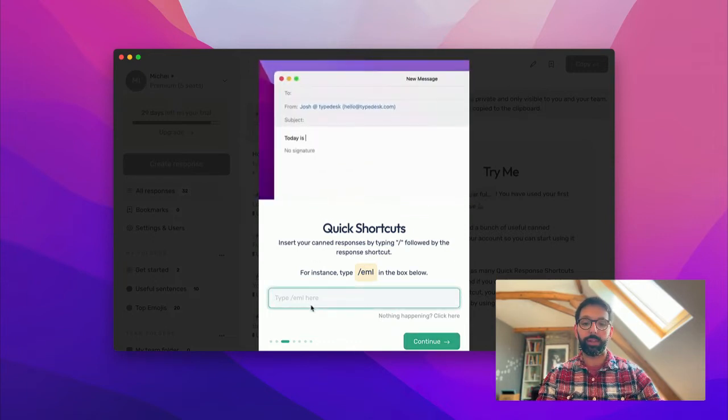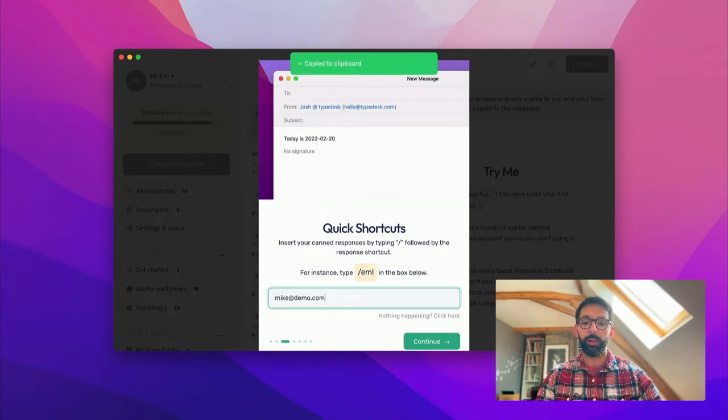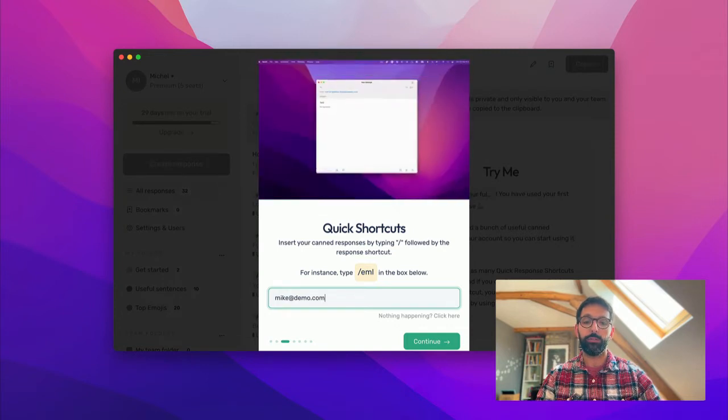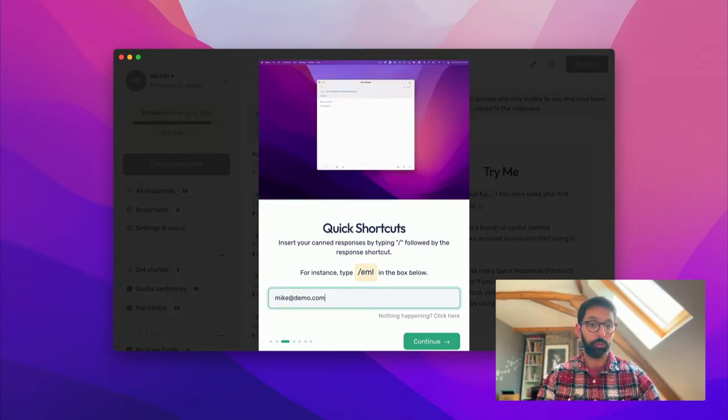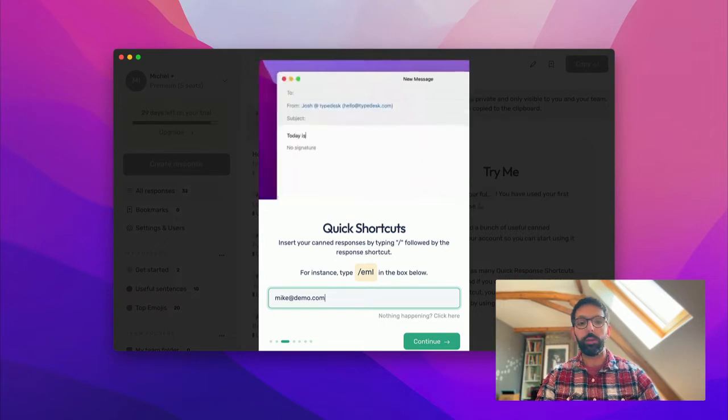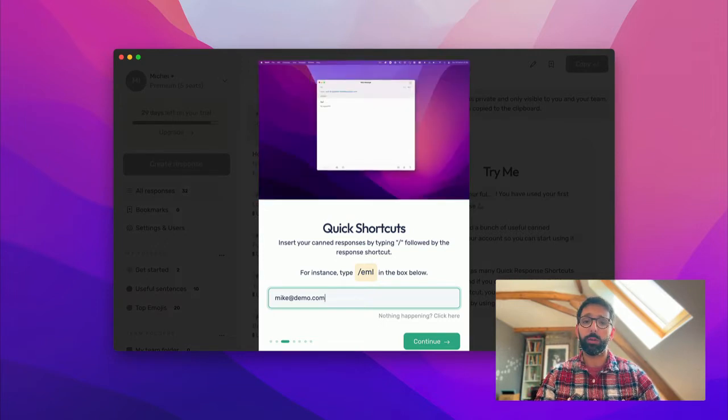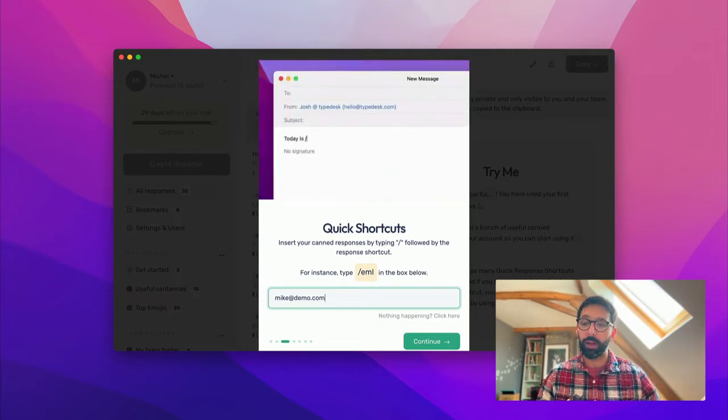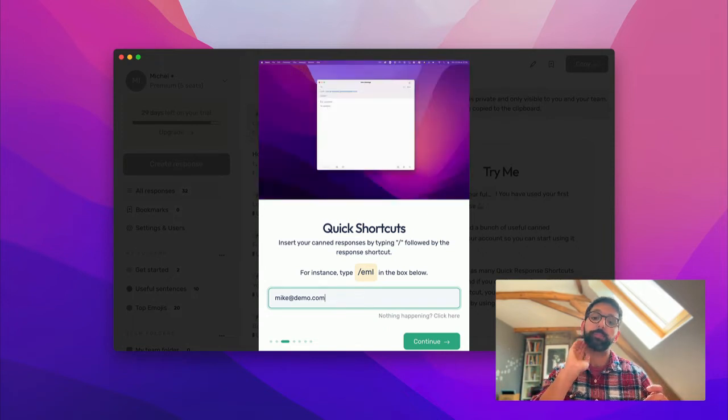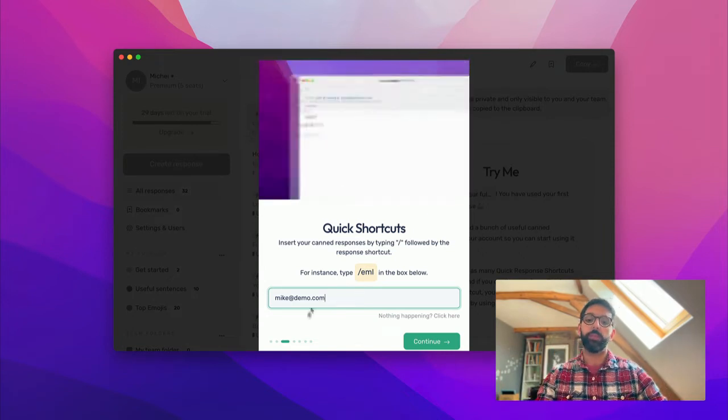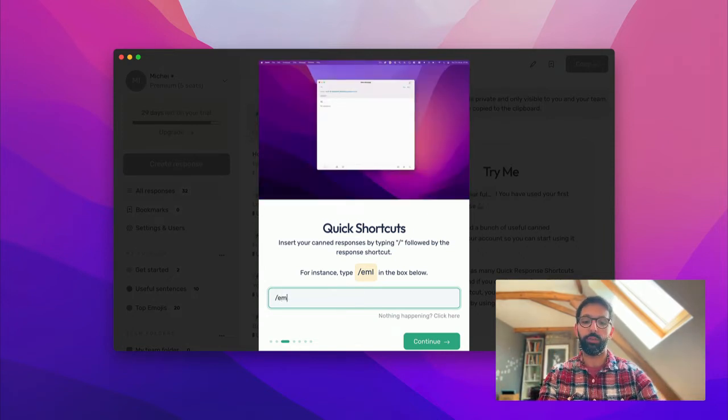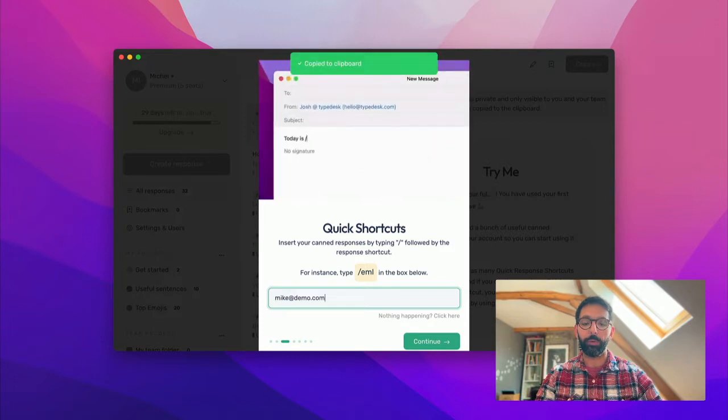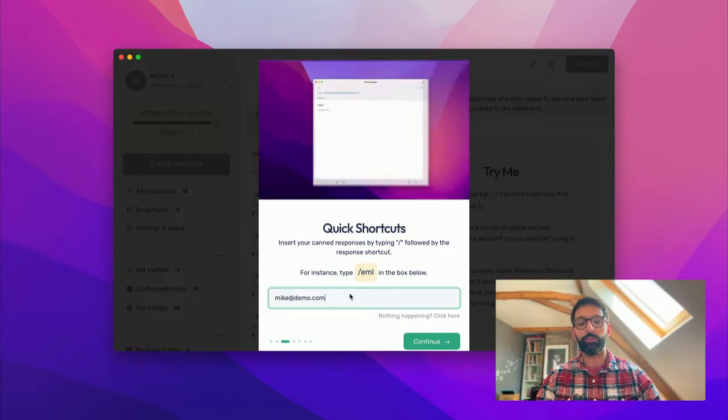Once you're done, you'll be able to do things like that: forward slash EML, and it's going to fill in with your email everywhere you work. Could be your email client, could be Slack, could be your back office, wherever you need it, really. So this is just a confirmation that everything is set up properly. Feel free to try it out.